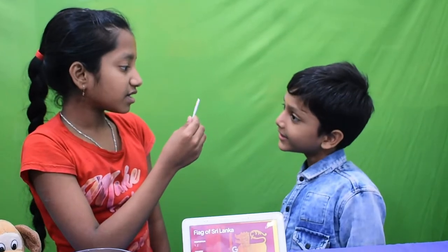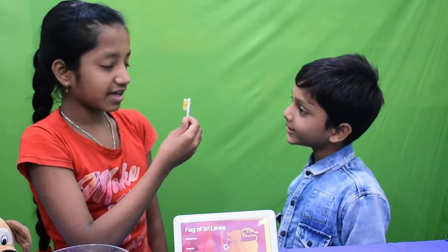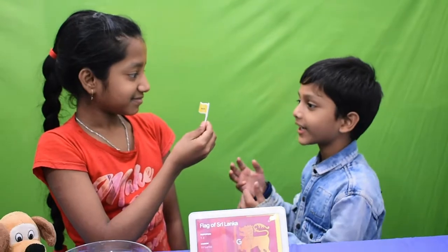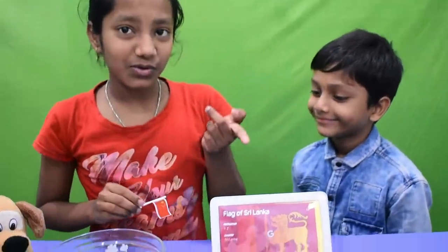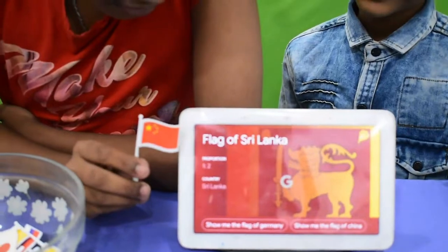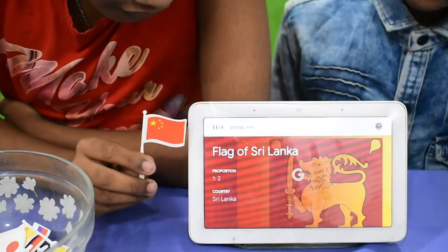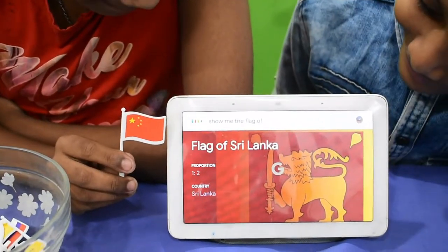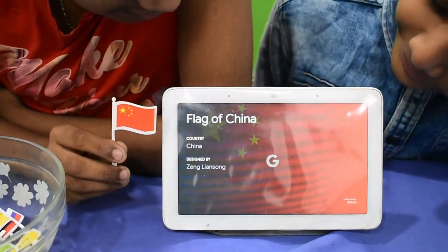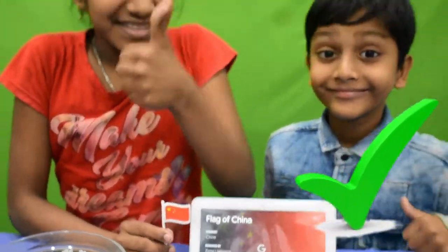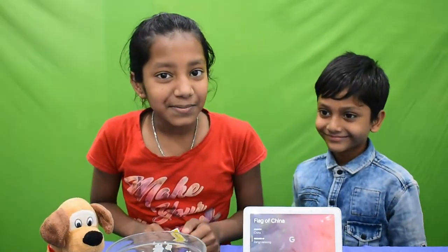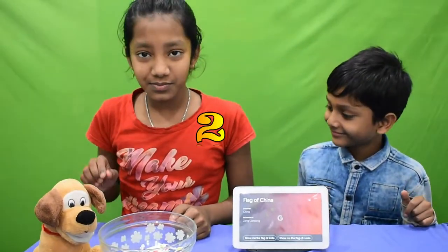Hey Google, show me the flag of China. Google responds: 'According to Wikipedia, the flag of China, officially the national flag of the People's Republic of China.' We have already found the flag — that's three marks. We have two marks so far.